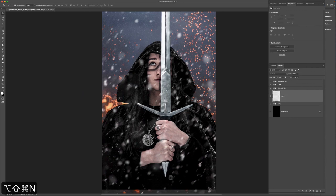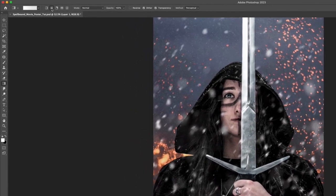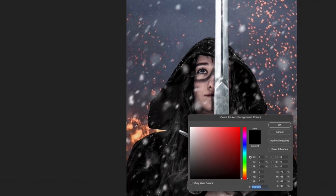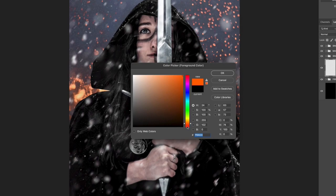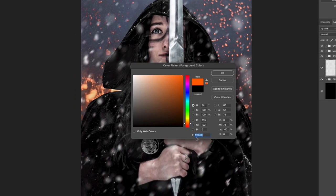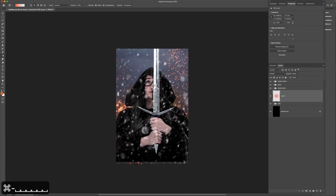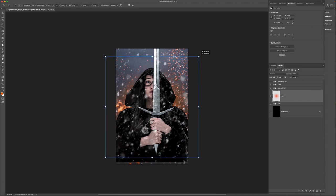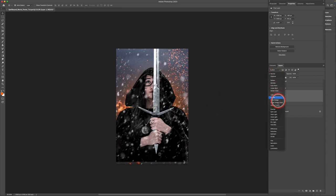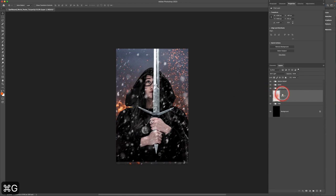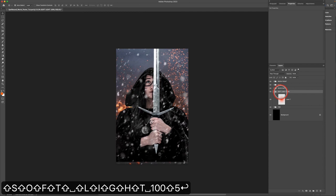Create a new layer above the fire folder but behind the snow back folder. Press G for the Gradient tool and select a radial gradient going from solid color to transparent. Use a bright orange color like hex FF6600, click and drag from the middle out to create the gradient. Change the blending mode to Soft Light for a gradual fade above the flame. Put this into a folder named 'soft light 100%.'